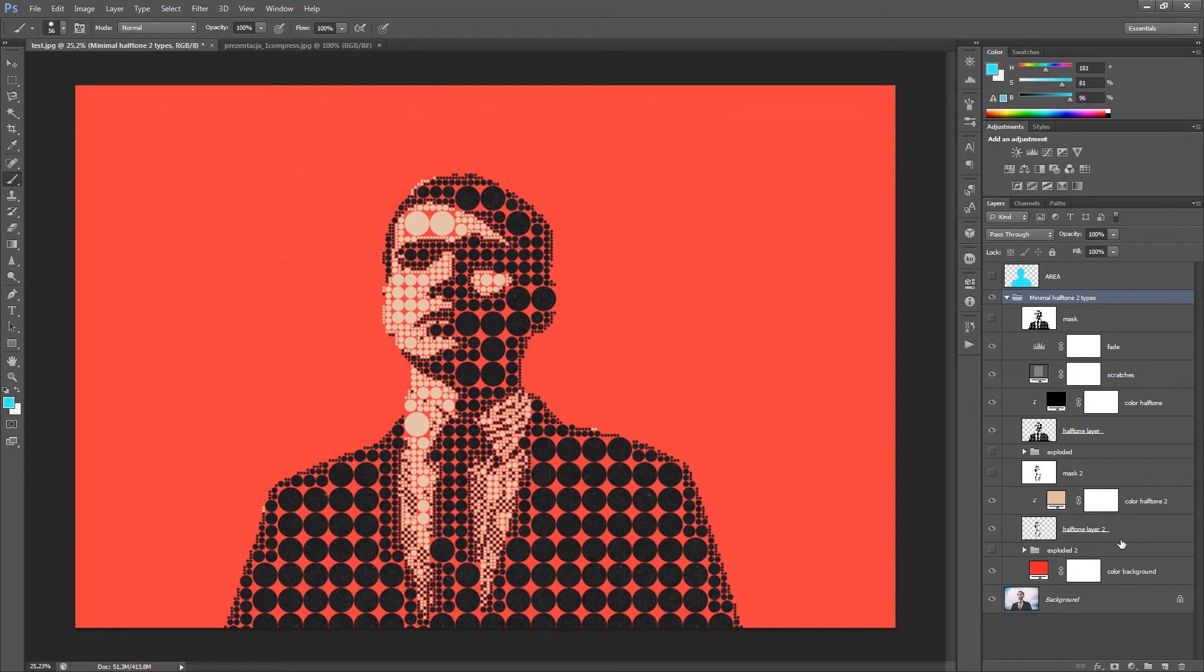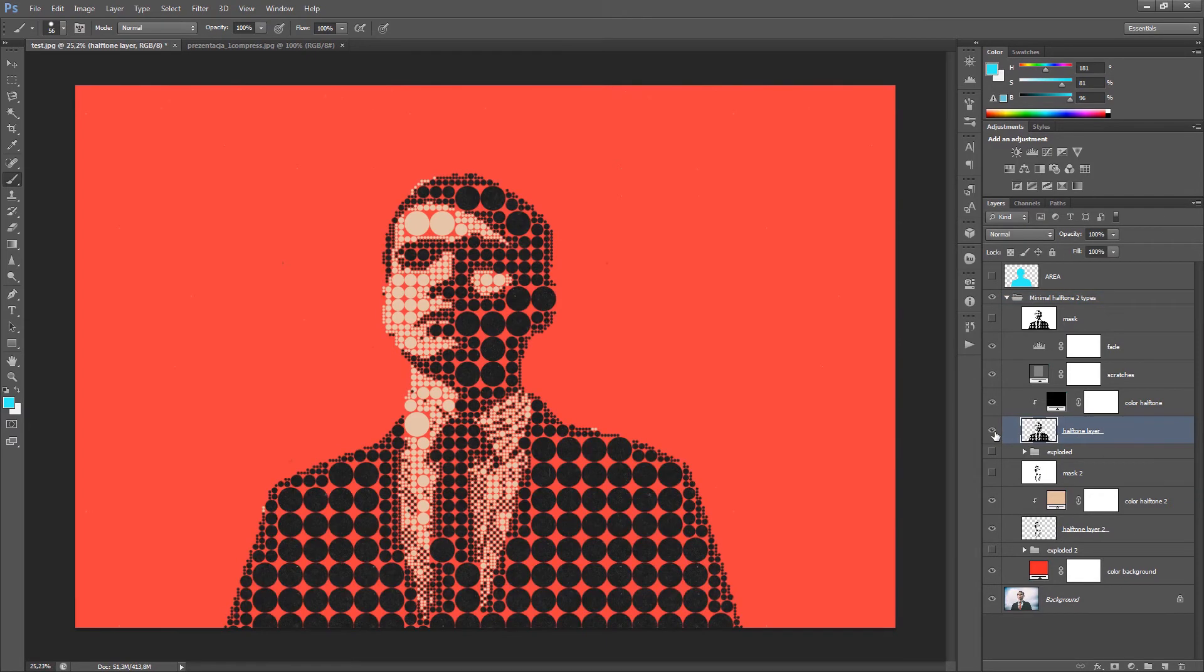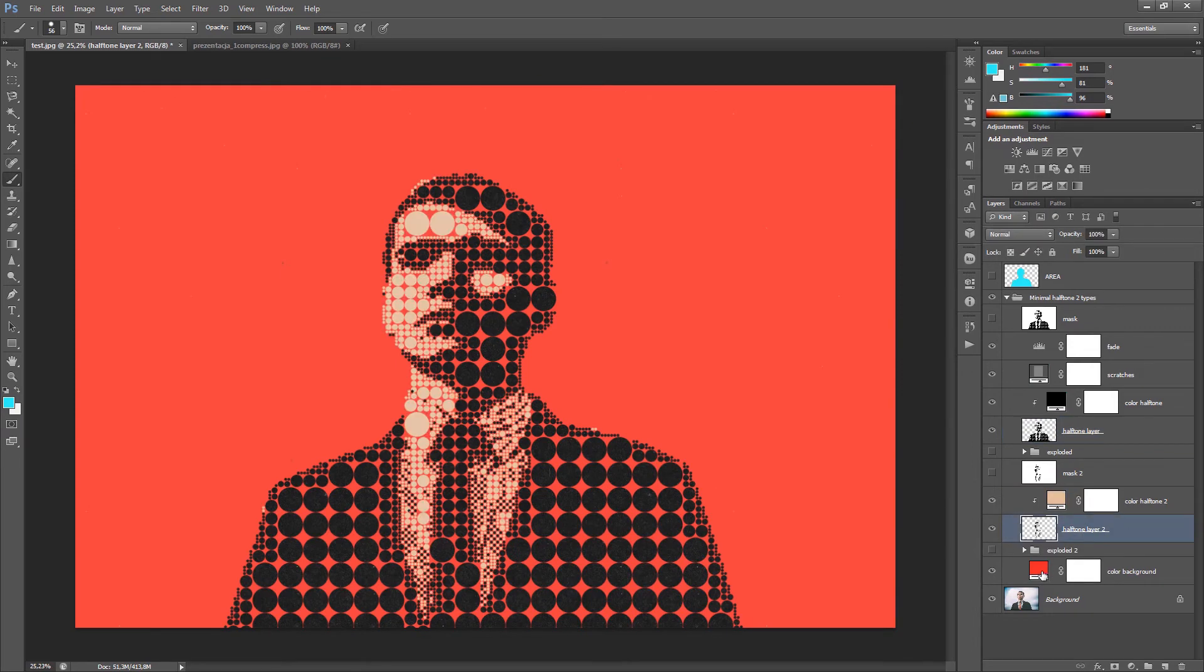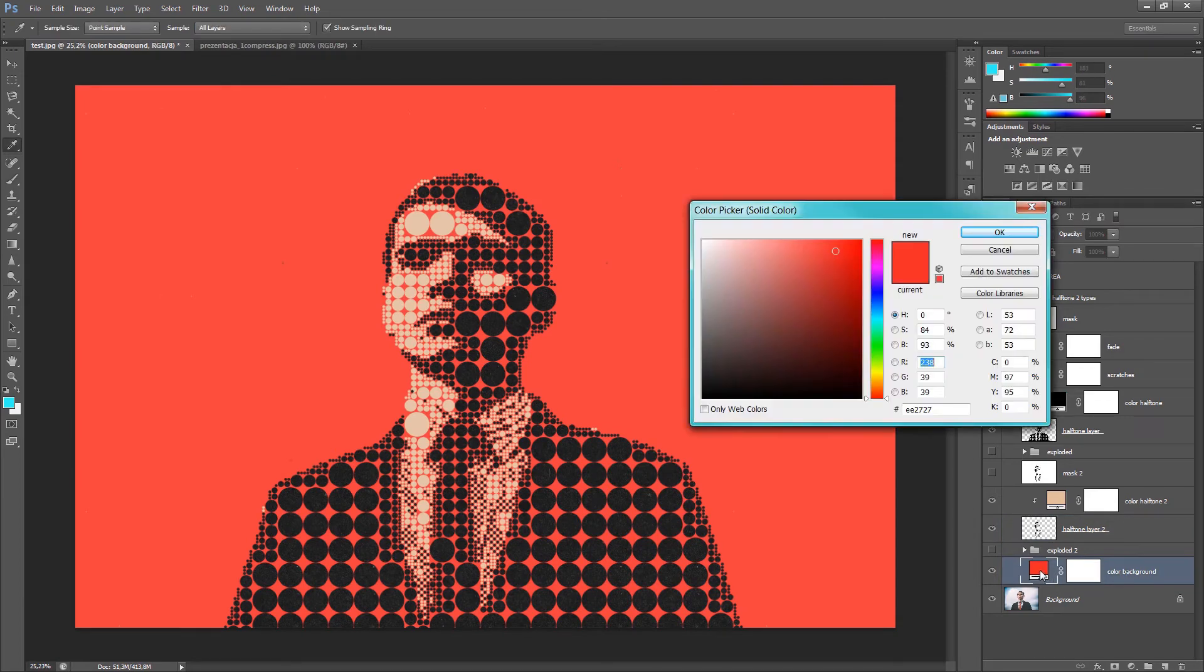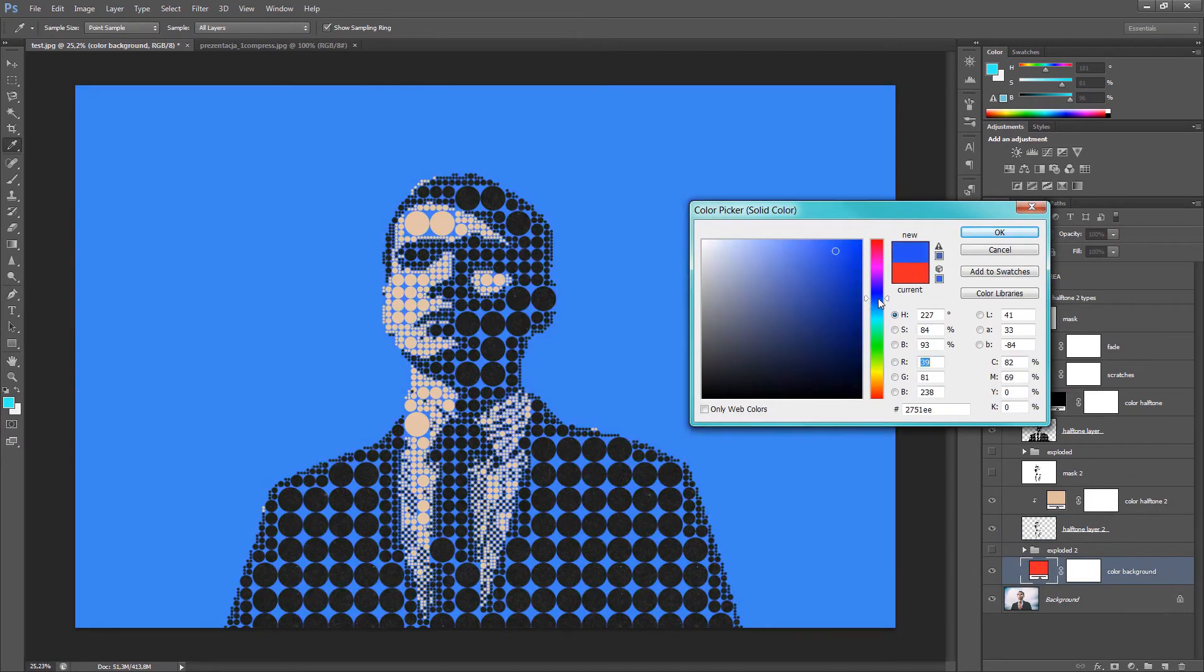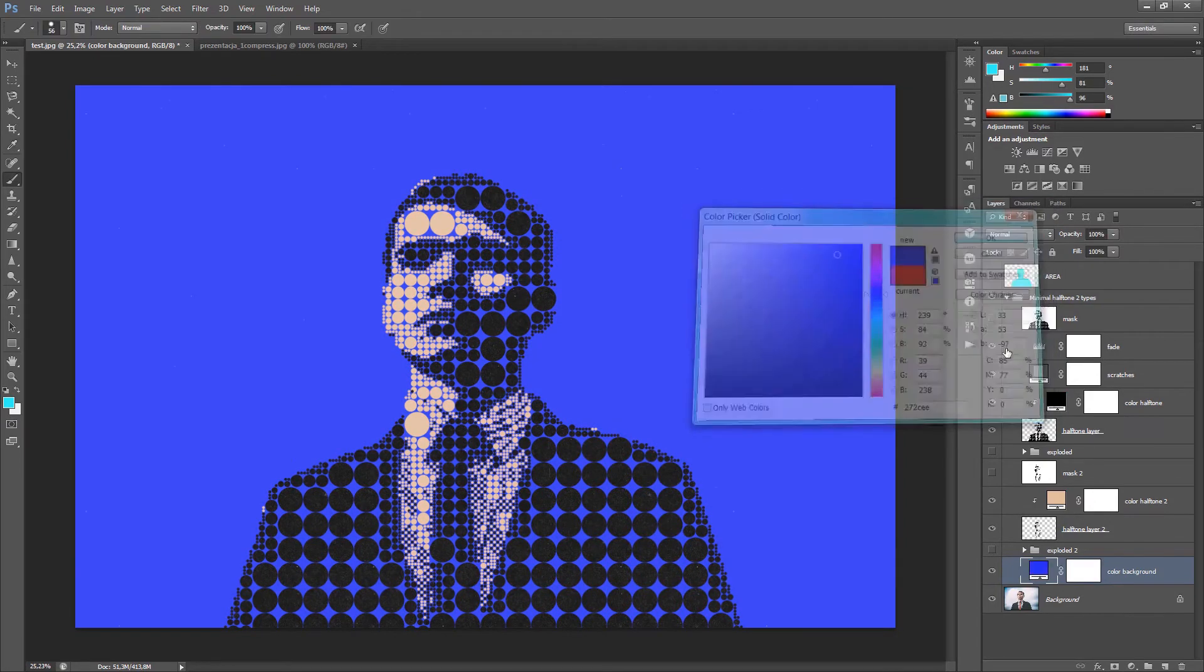We can look what we have here inside this folder. And the most important three layers. Half-tone layer, half-tone layer 2 and color background. Half-tone layer in this case, this is just black dots. Half-tone layer 2. This is the second color dots. And the color background, which is the main background color. We can change it. For example, maybe some blue. Blue color.